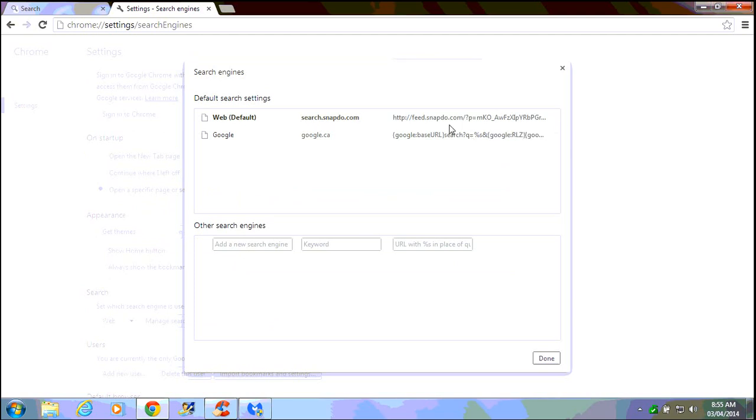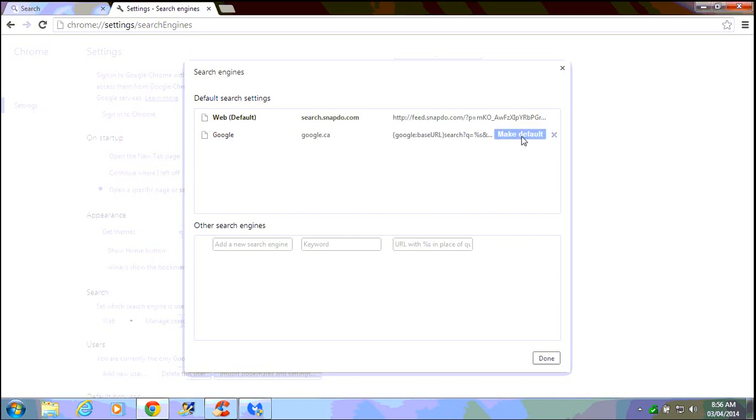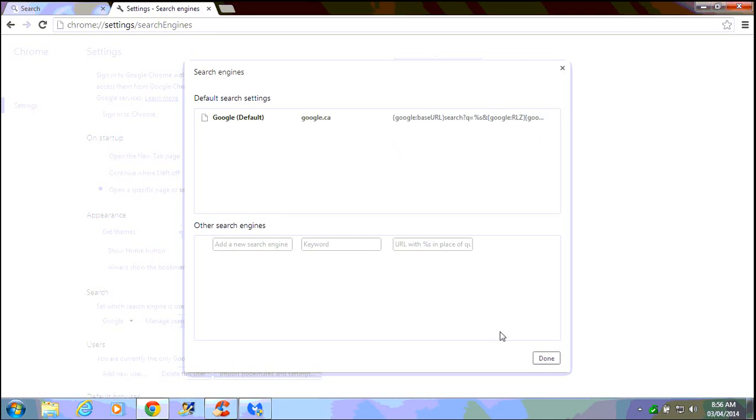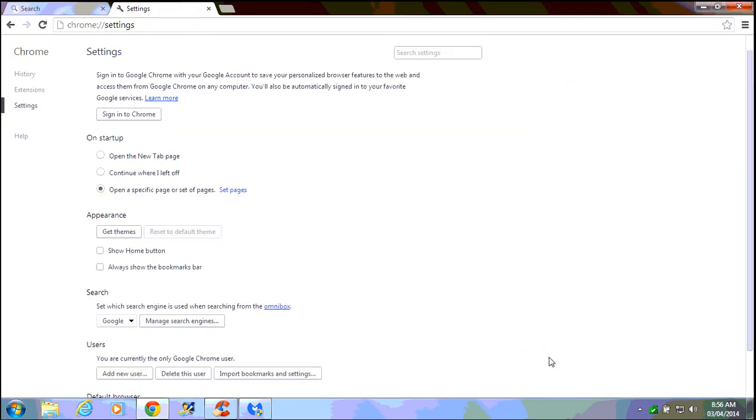Now we can't X that out until we make something else the default. So we do have Google here which should always be there on the Chrome browser. We're going to click on make default so that that's now the bolded entry, and then to the right of the snapdo entry we have our X and we can X that out. We can click on done.